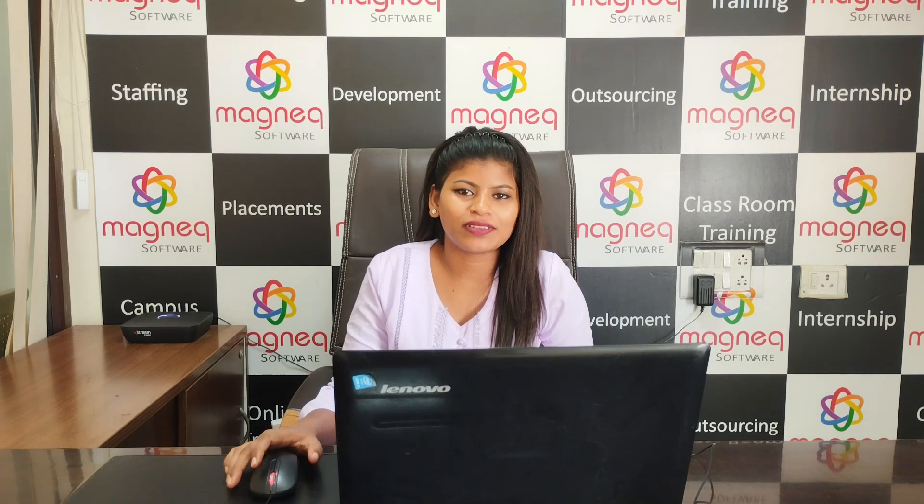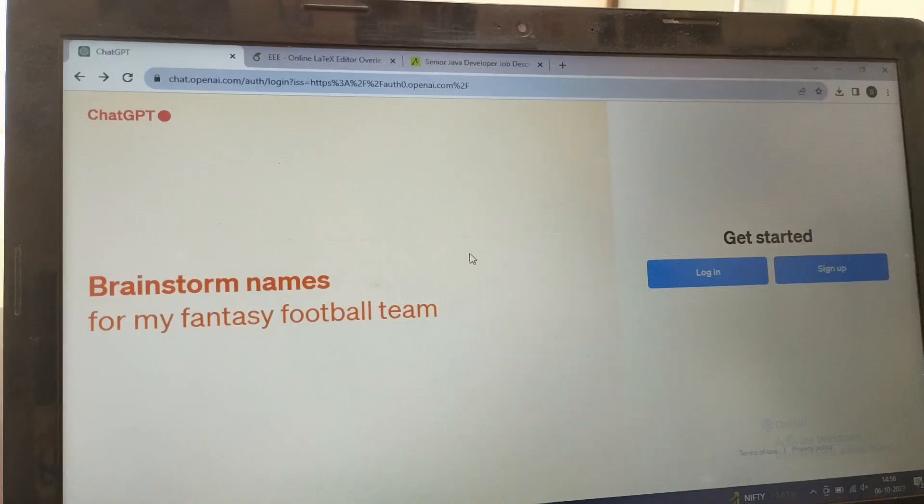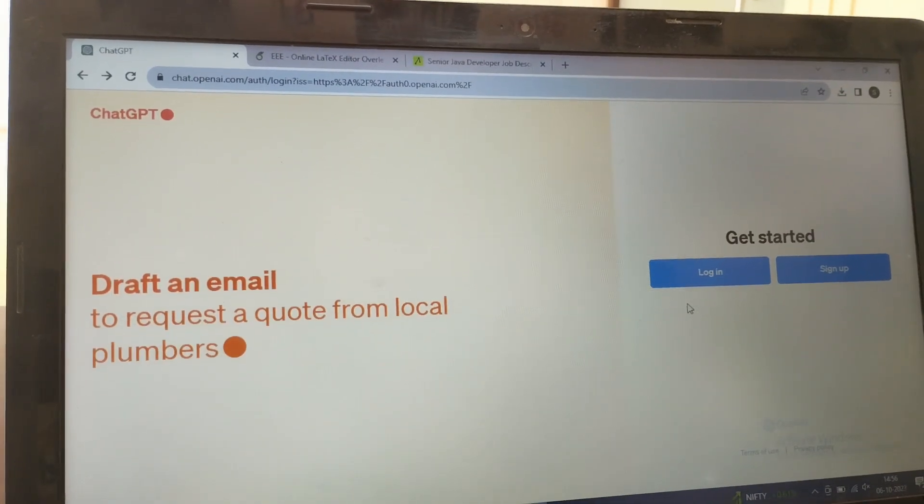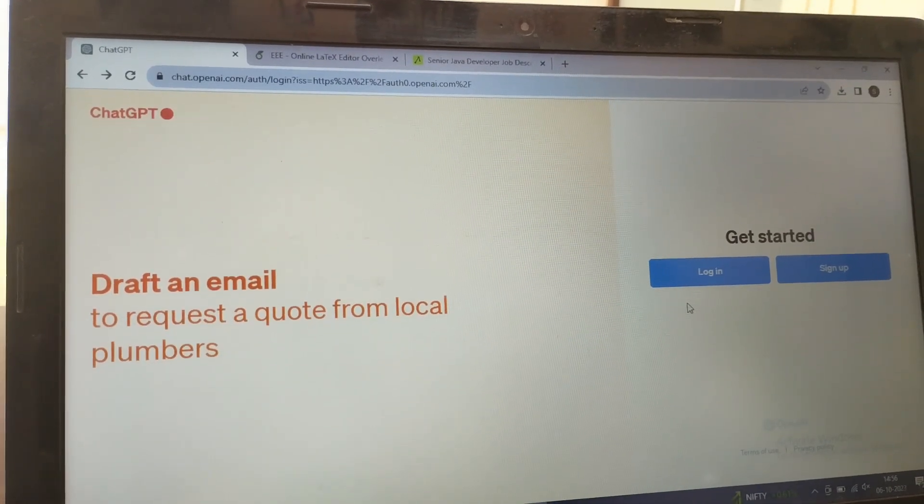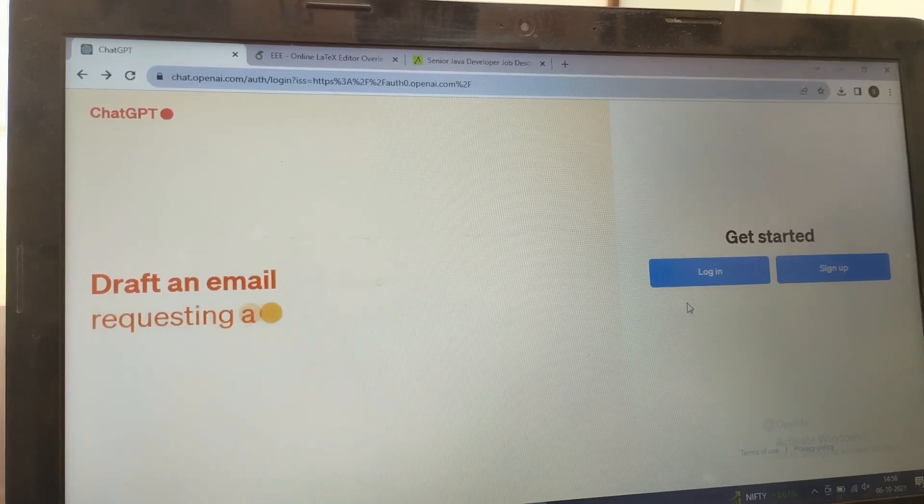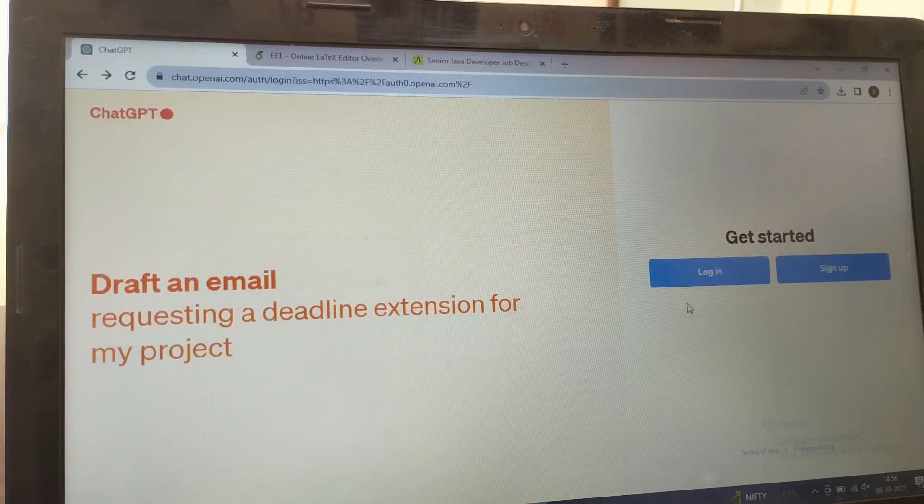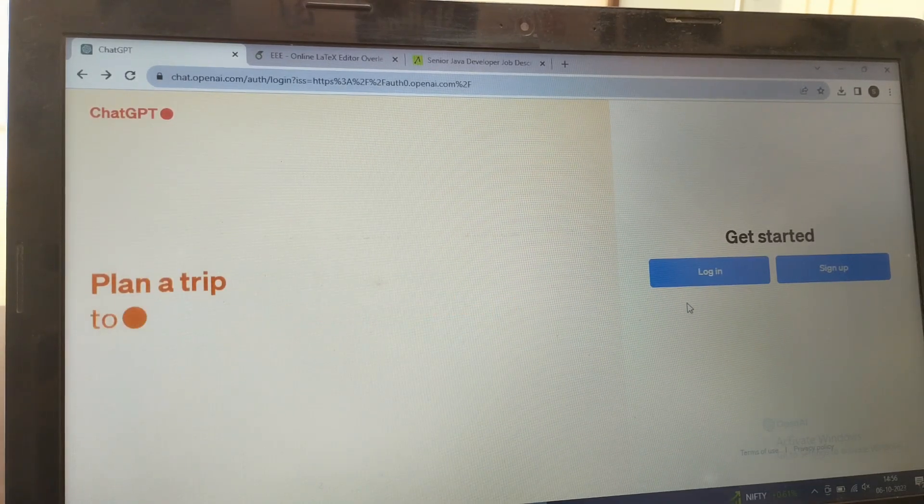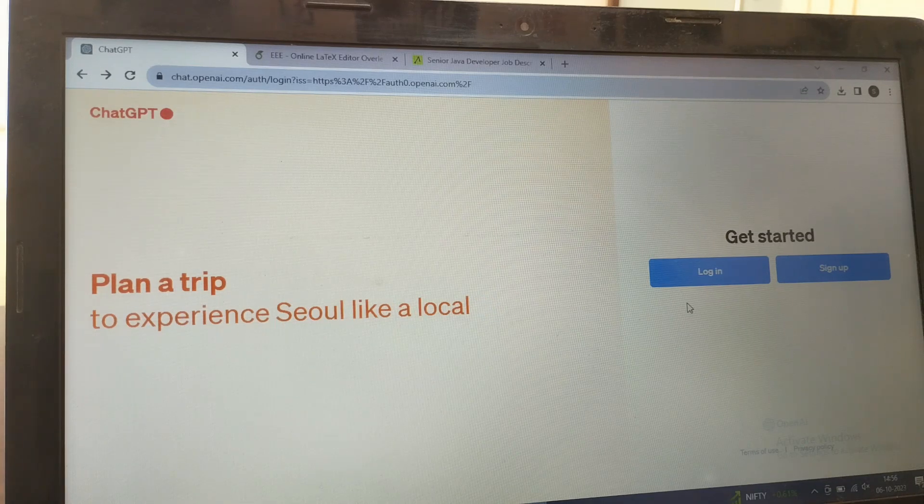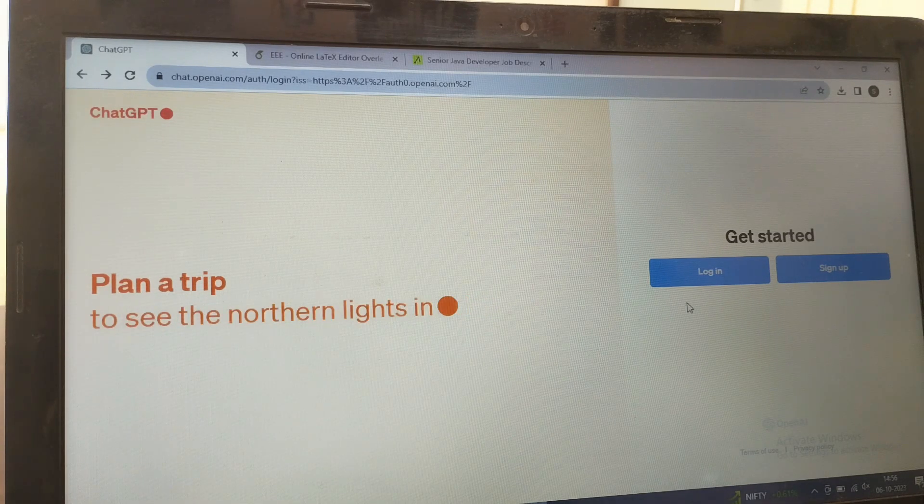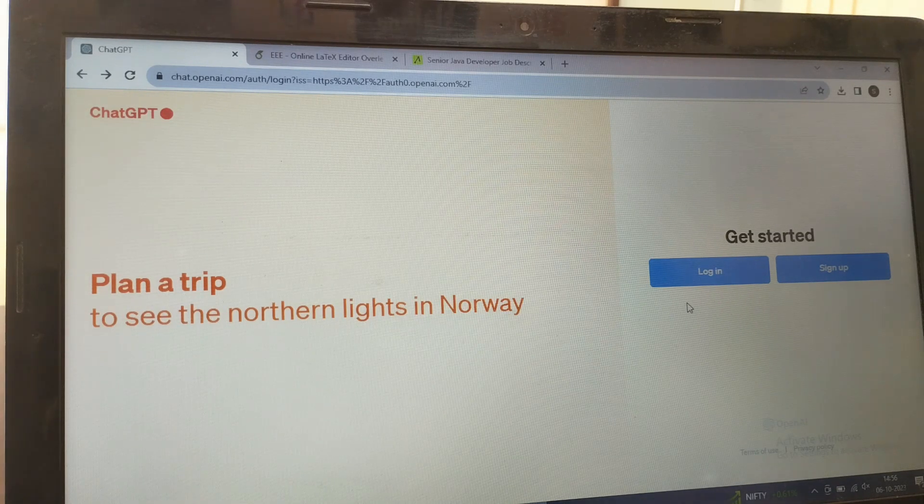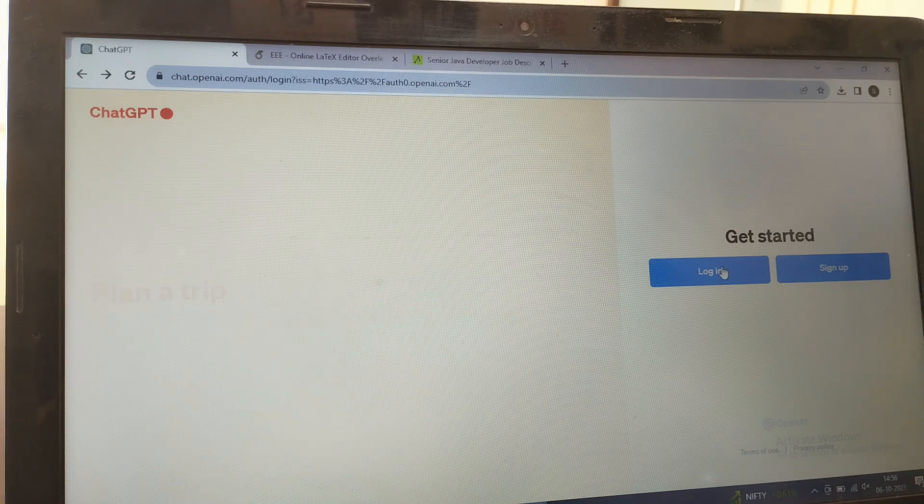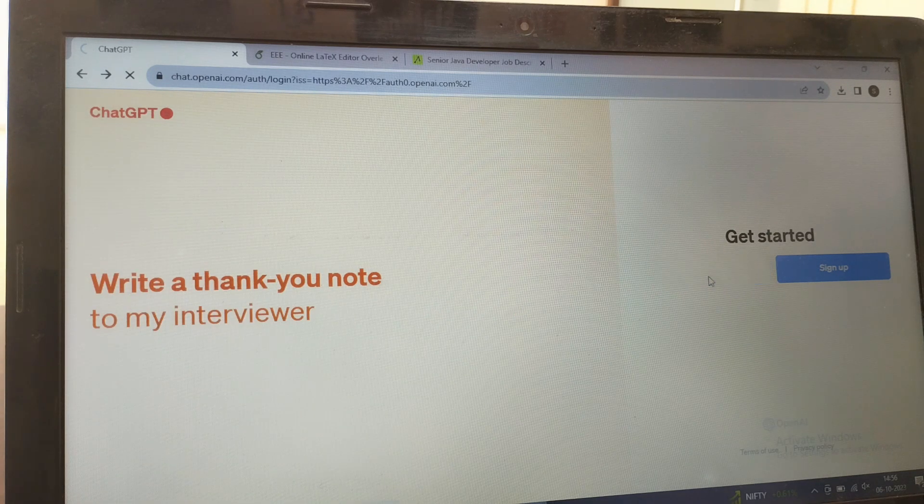Hi everyone, welcome back to Magnique Software. Today we will learn how to create a resume in ChatGPT according to the job description you see in job portals. In the last video we learned how to create a resume in ChatGPT. In this video we will learn how to create the resume based on the job description which you see on the internet or in job portals.